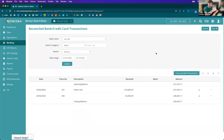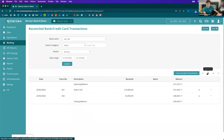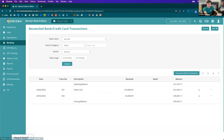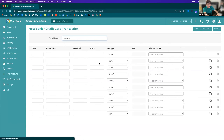Once transactions go into Numisma they appear as unreconciled transactions that just need to be processed — assigned a nominal code and a VAT rate if needed. In addition to bank feeds, you also have the ability to upload a CSV file full of bank transactions, or upload them via an Excel or CSV file directly. If you have a PDF statement, you can upload that to convert it to a CSV file. You can also add transactions manually, though I would not recommend this as it will be extremely time consuming.